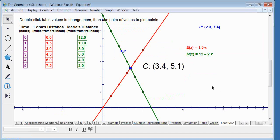The graph is more precise than the table, and the equation gives an exact answer. This helps students understand when an estimate is good enough, when a graph suffices, and when they need to solve the equation symbolically. Students learn to make decisions about which representation serves their needs — simulation, table, graph, or symbolic equation.